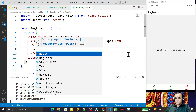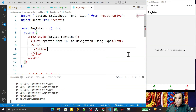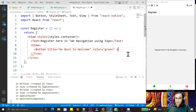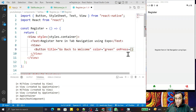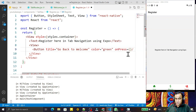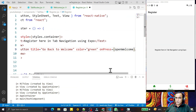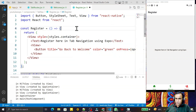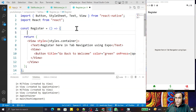I create a View with a Button inside it. I set the title to 'Go Back to Welcome' and the color to green. On the onPress I pass the function `openWelcome`.